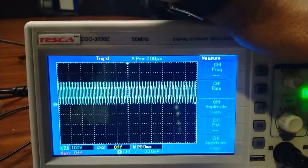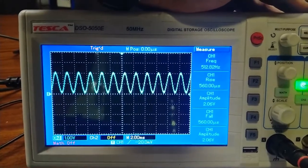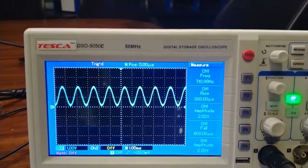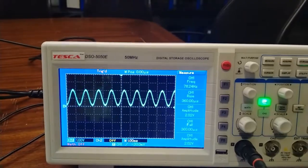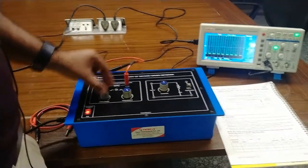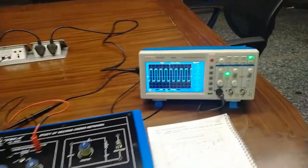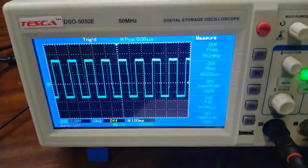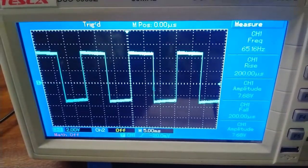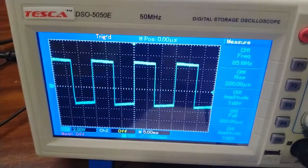Now I will increase the frequency from the frequency potentiometer and the frequency will continuously increase. As I increase the frequency, you can see this can generate up to 700 Hz. Similarly, as I turn this toggle switch to square wave, this will generate a square wave. The square wave also produces up to 700 Hz at the maximum position and 65 Hz at the minimum.